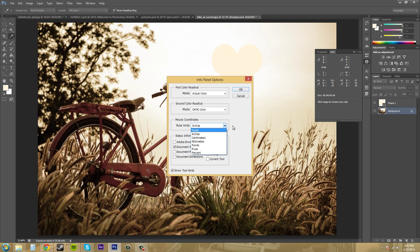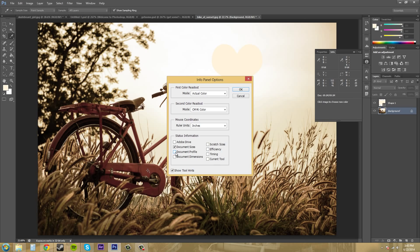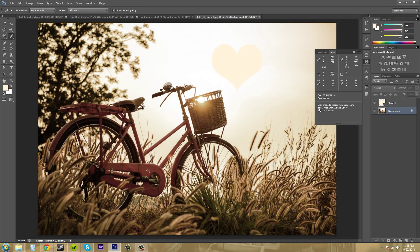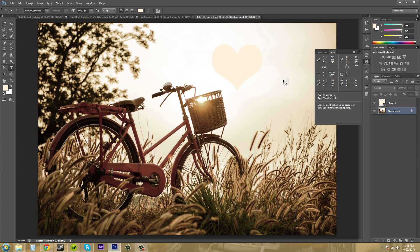You can change your coordinates here to pixels, inches, whatever you feel like using. And then you've got some extra information that you can add to the info panel, like current tool and all that stuff. We'll do that. We'll hit OK. And now it tells me that my current tool is the eyedropper. If I go here, it'll be text or the type tool.